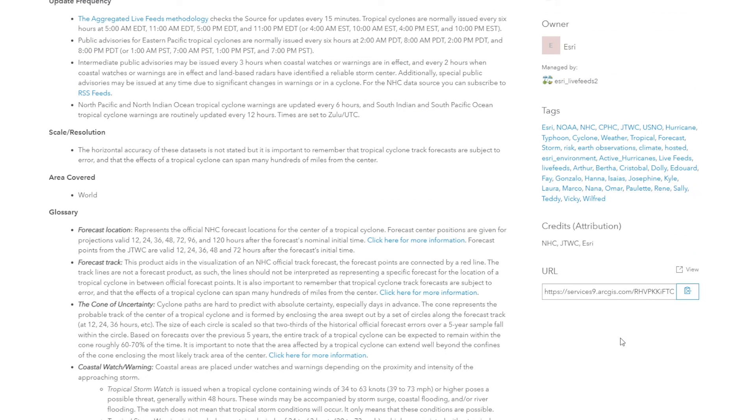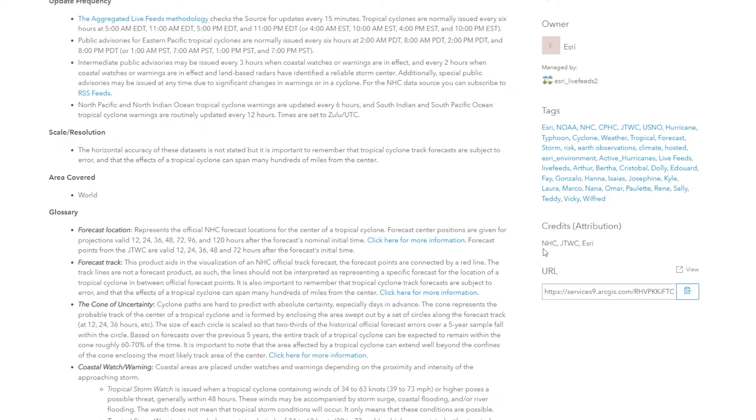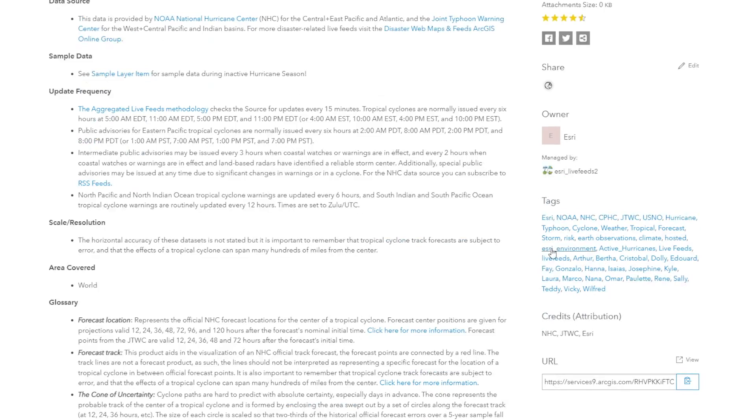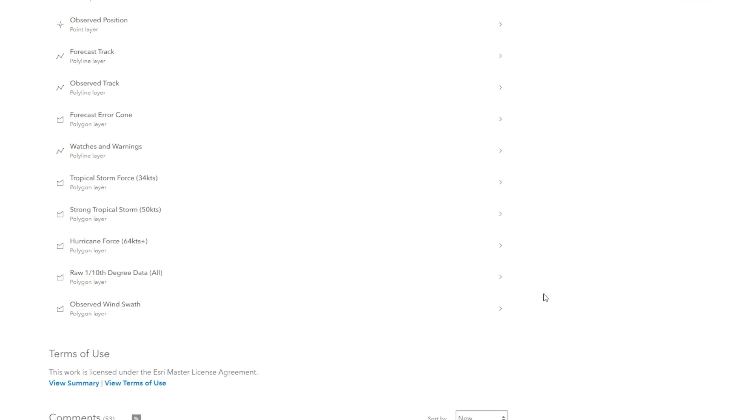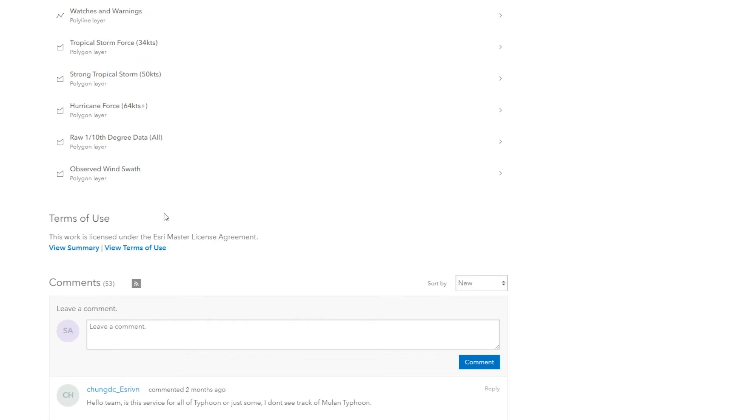In addition to the tags, another section is the credit section. Now this is a good spot if you worked with an outside client, a different organization that either helped you compile the data or stand up the item and make it available to the web. This is a great spot to call out your partners. And then in addition to that, at the bottom, there is a terms of use section. This is a good spot to let people know how your data can be used. If you don't want people to use it in a commercial sense, this is a good place to call that out and how they can contact you.